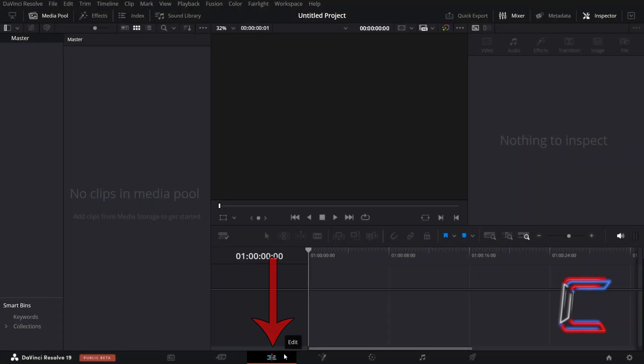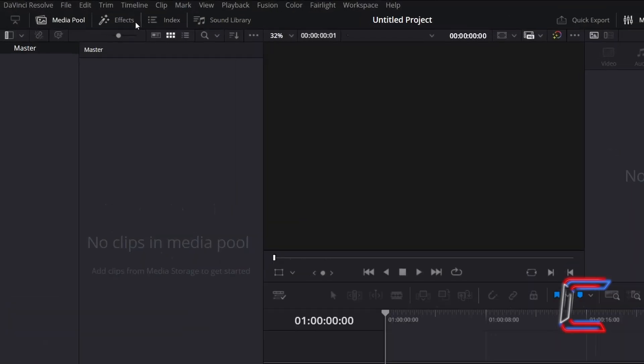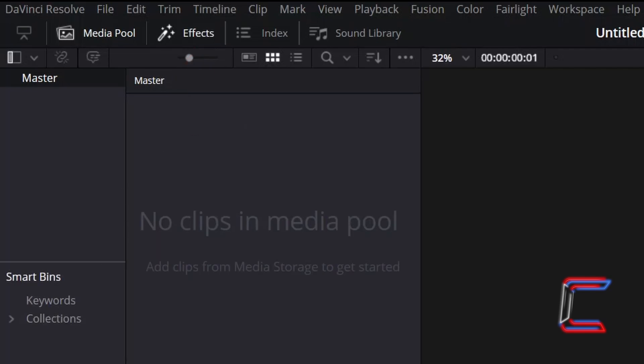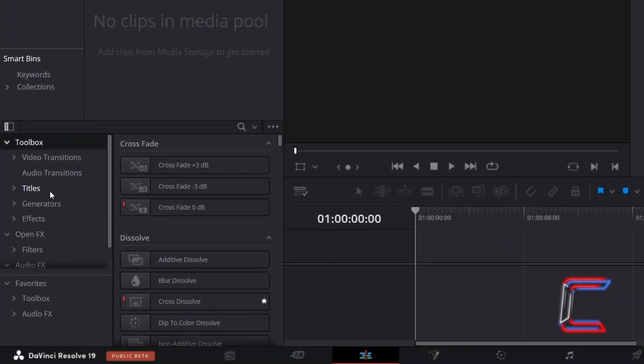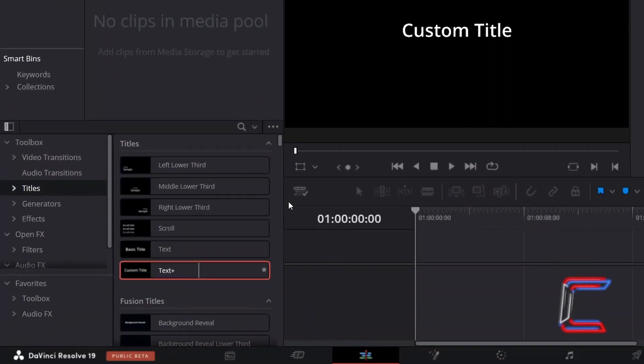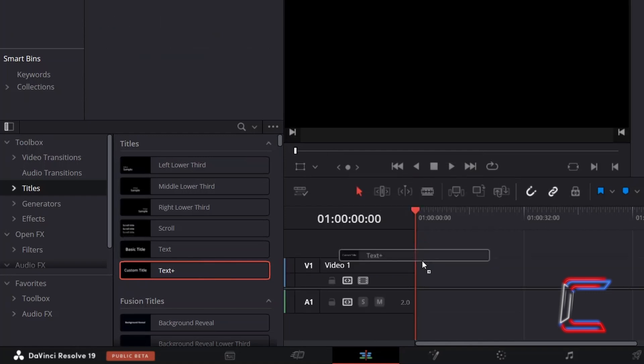Inside your project's edits window, go to Effects. Underneath Toolbox, select Titles and drag a text plus node to your edit timeline.